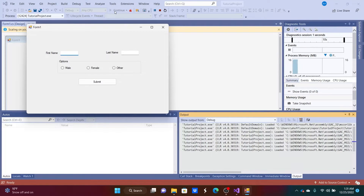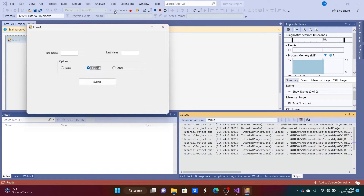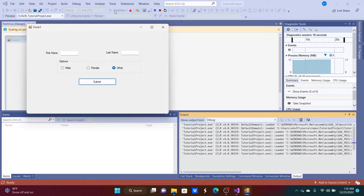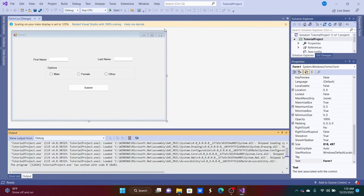Now if we start the app we can tab straight into the last name box, then into the radio buttons where arrow keys let us select the correct option. After that, Tab takes us right to Submit and we can hit Enter or click it. Our tab order is all done.